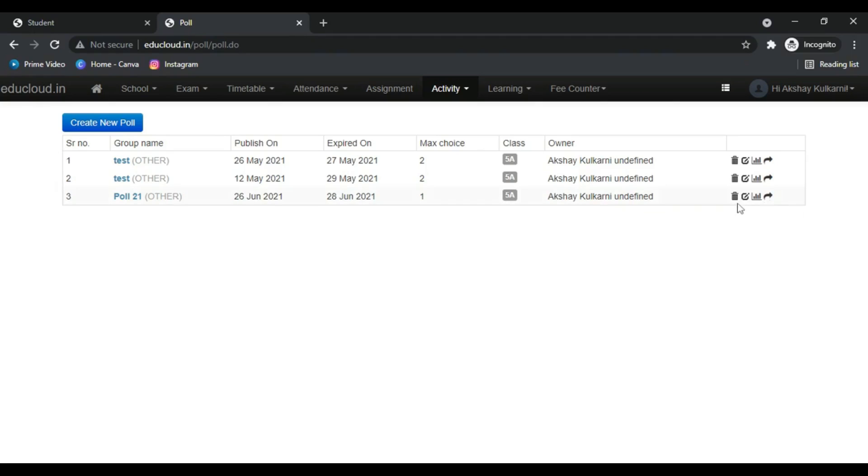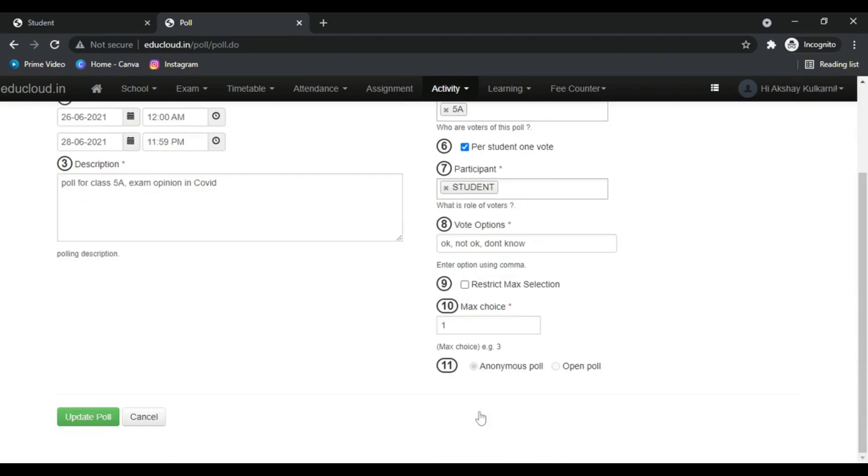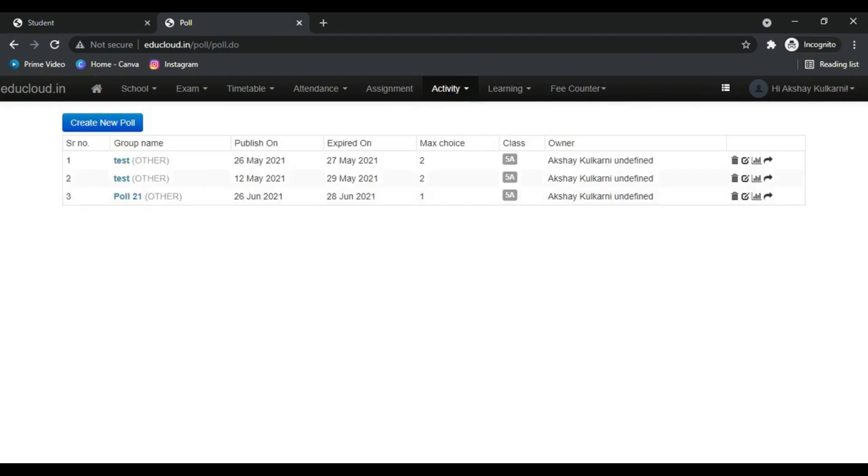To edit a poll, click on the edit button. To delete a poll, click on this trash bin icon. And to see the poll results, click on this result icon.